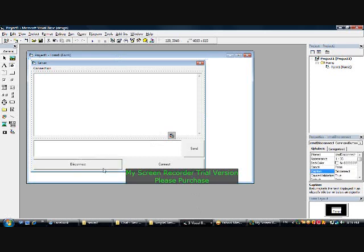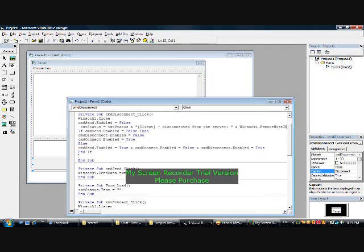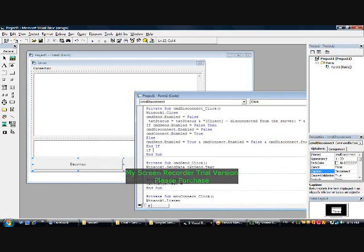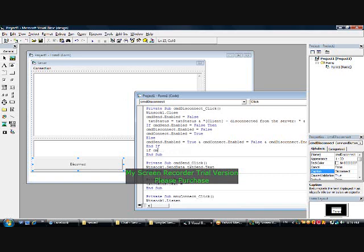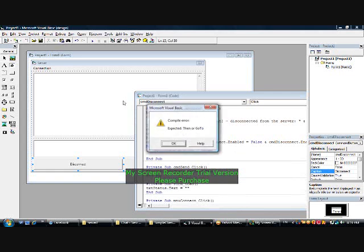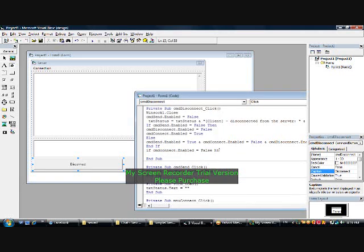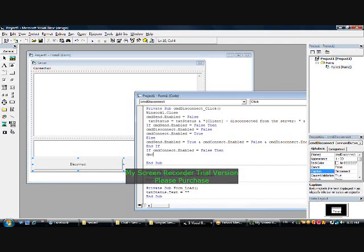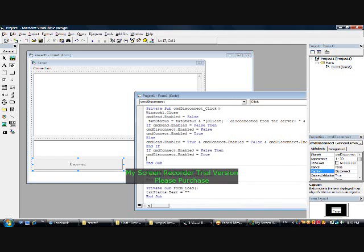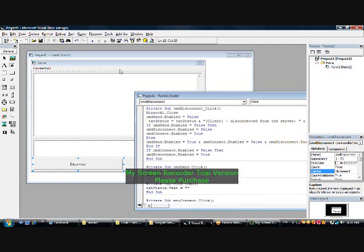Let me add something else to the disconnect button. Open it up and write: if cmd disconnect dot enabled equals false, then cmd disconnect dot enabled equals true. Let's see what we just did.